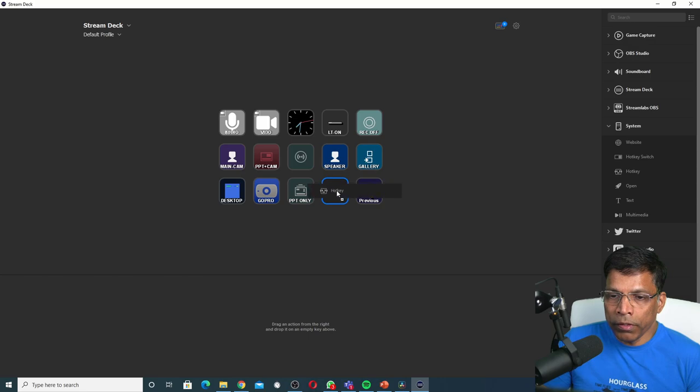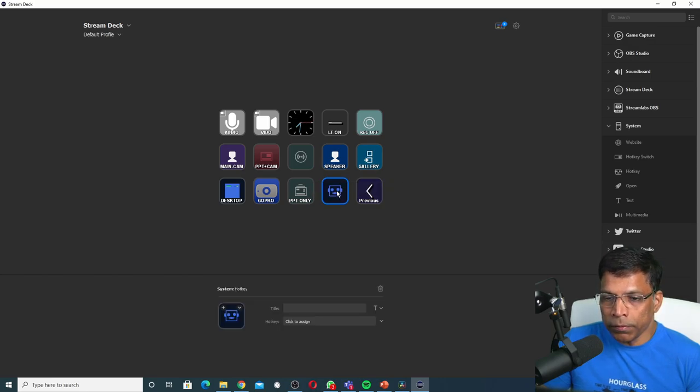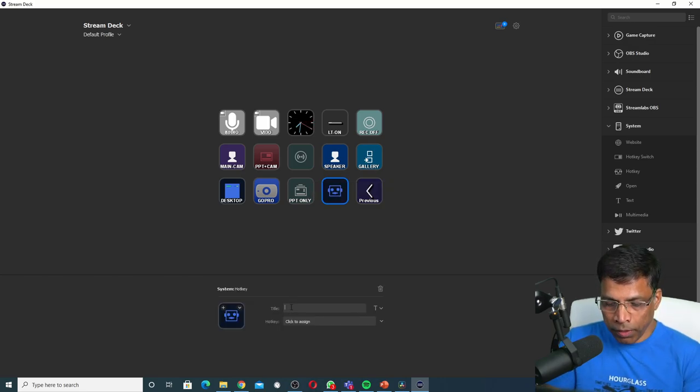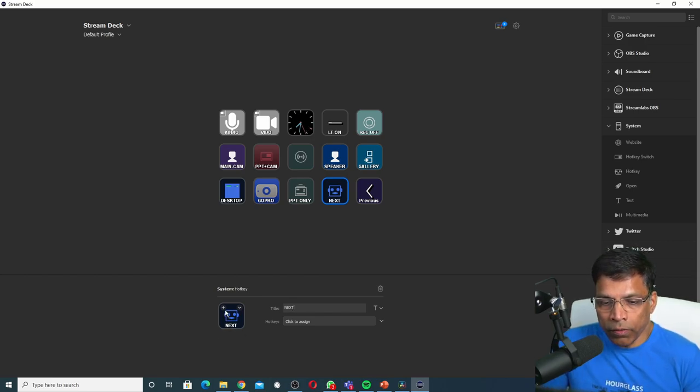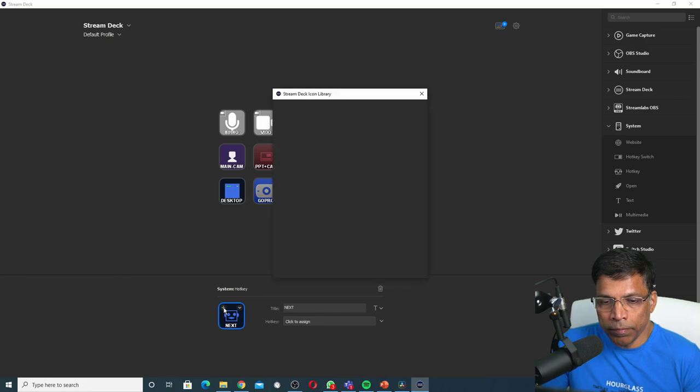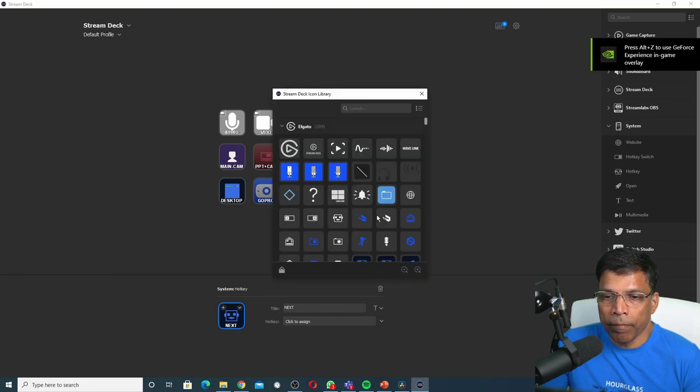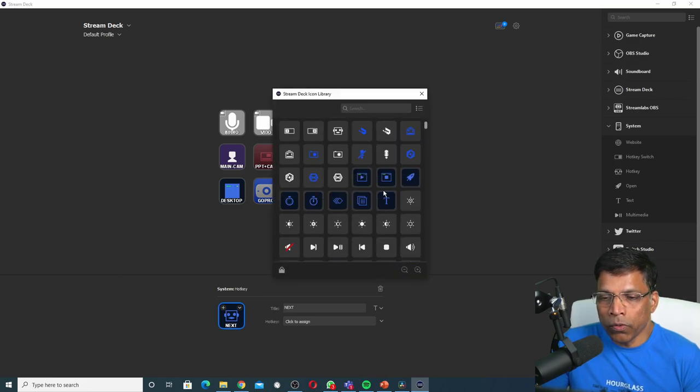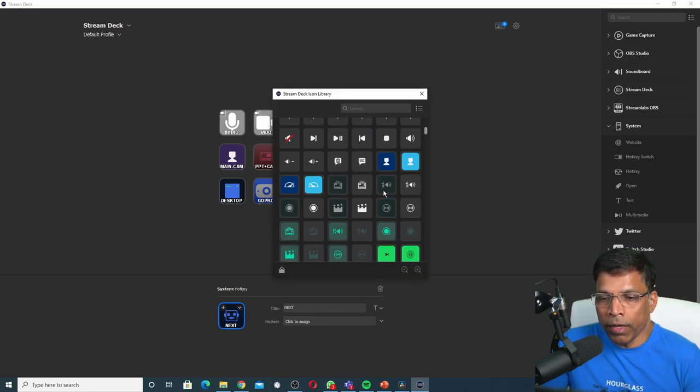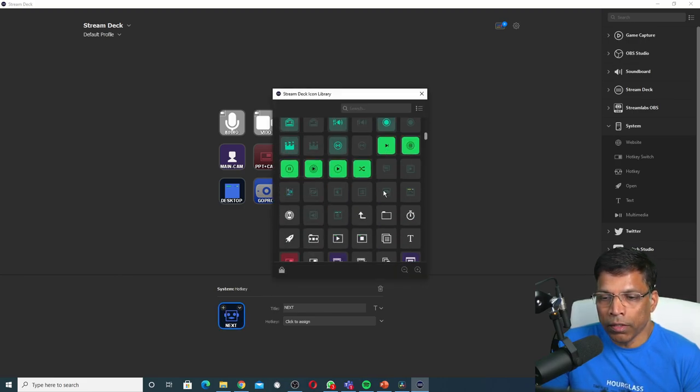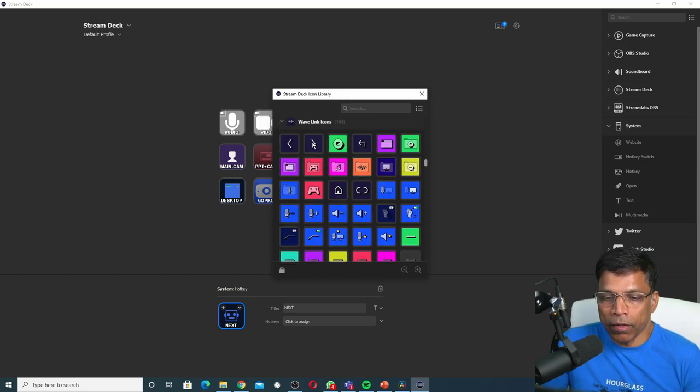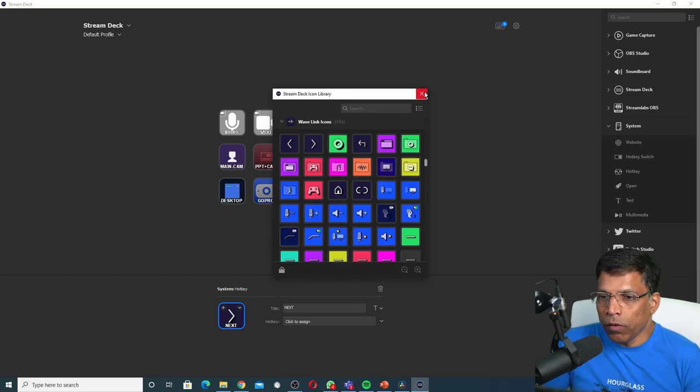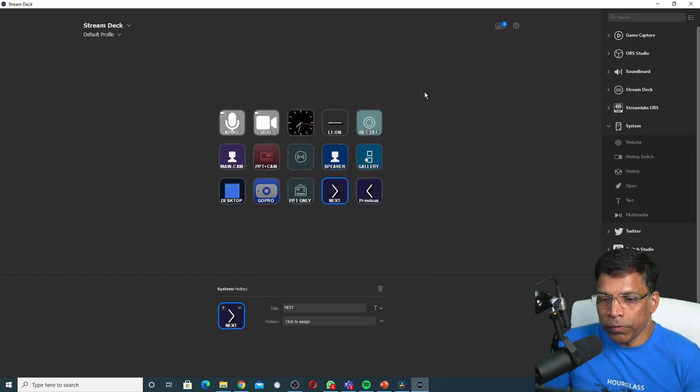Drag and drop it into this empty slot. Let me give it a name. I will call it Next. Let me choose a relevant icon. Click on this plus sign, scroll till you find an icon that you like. I like this icon, so click on it and close the icon window.